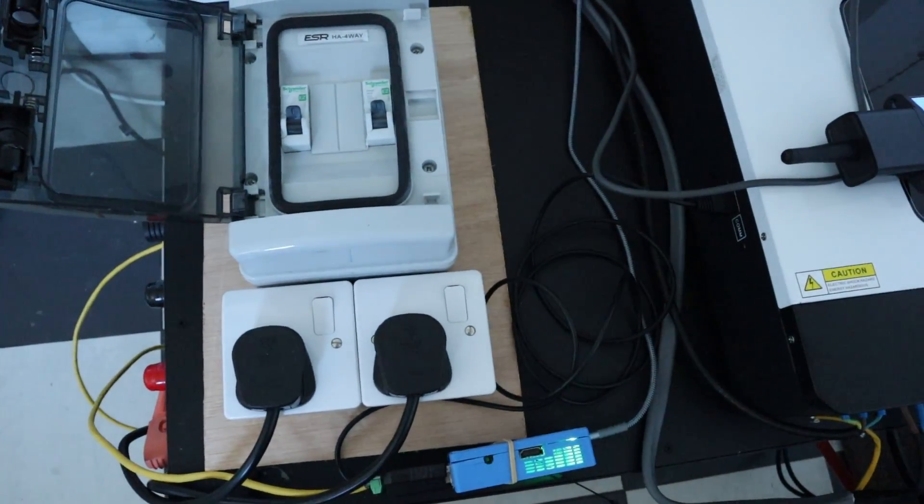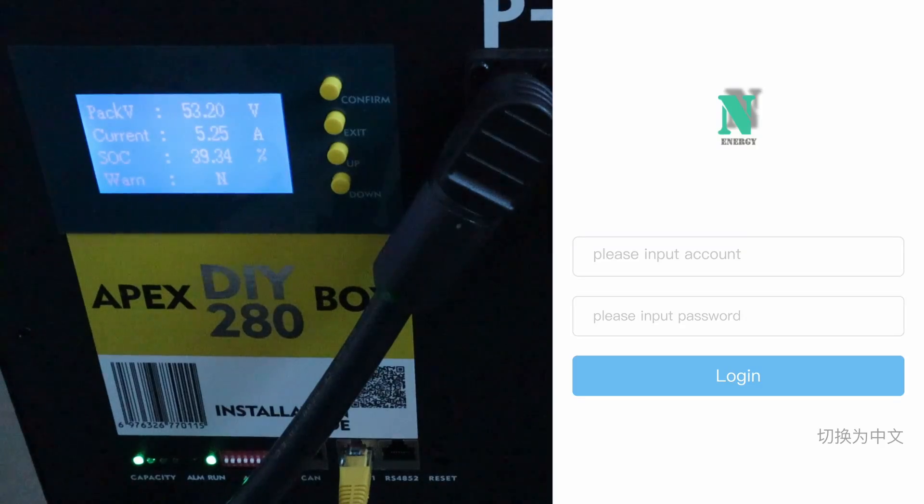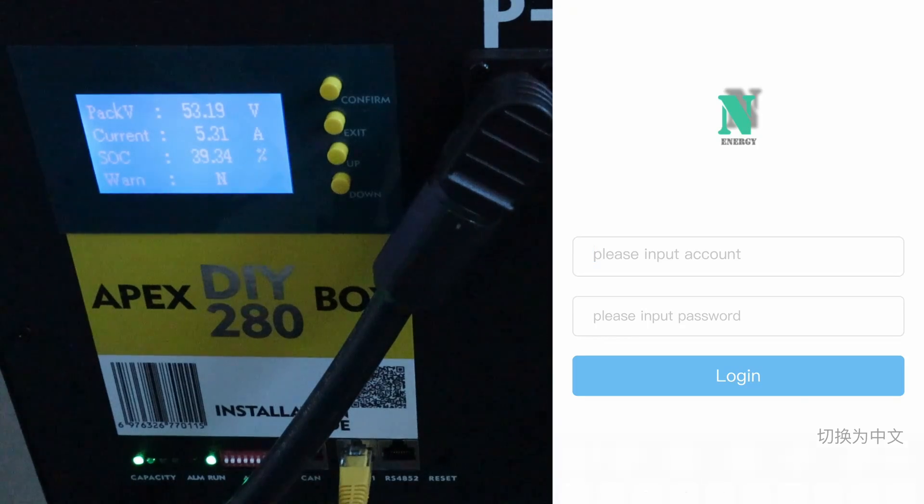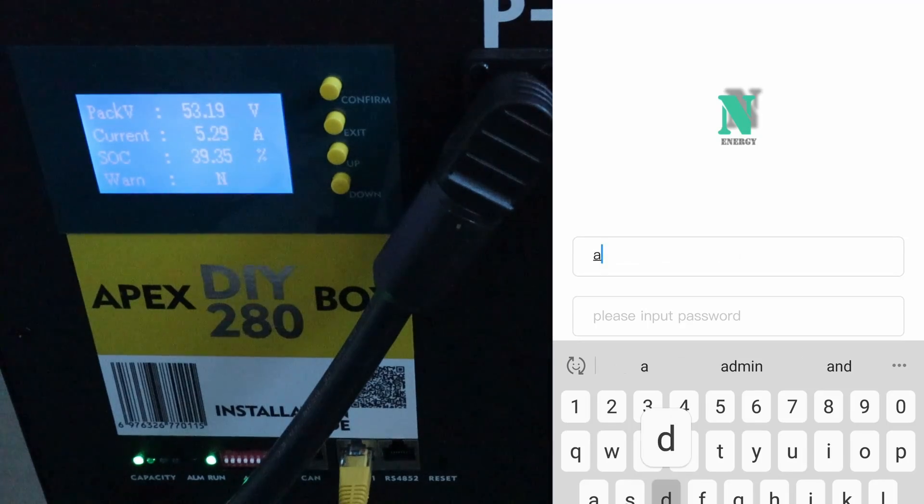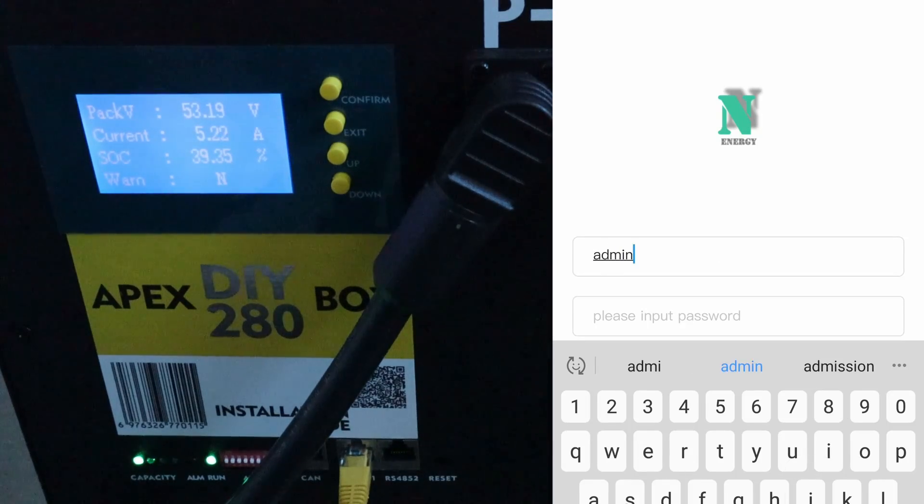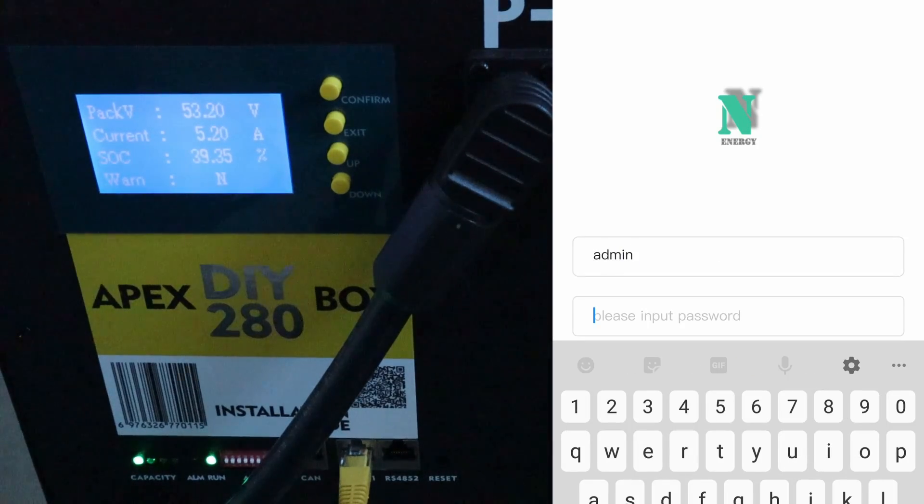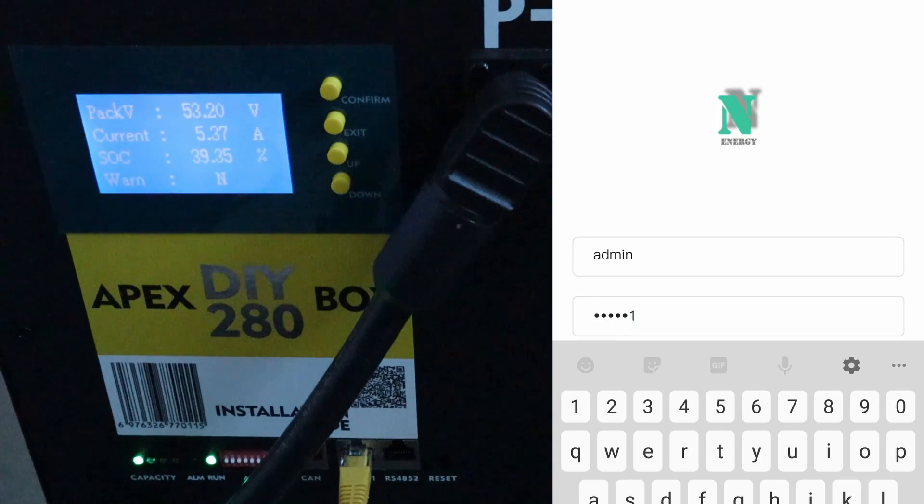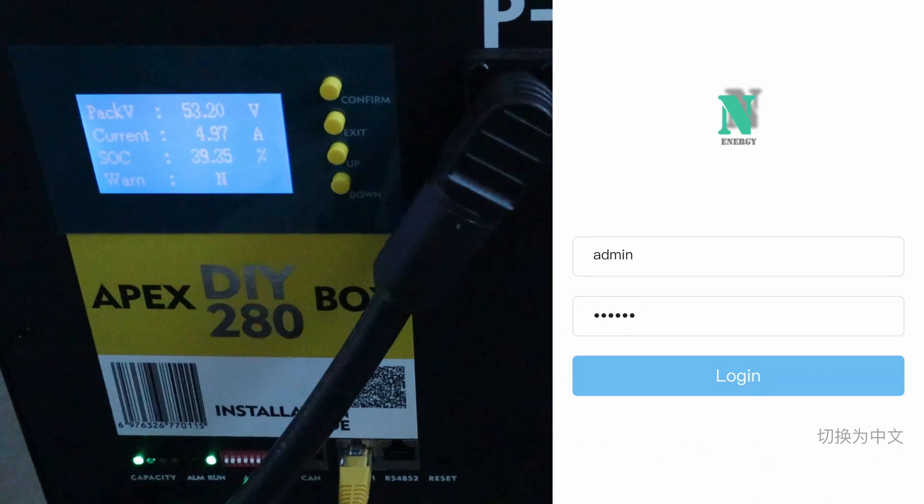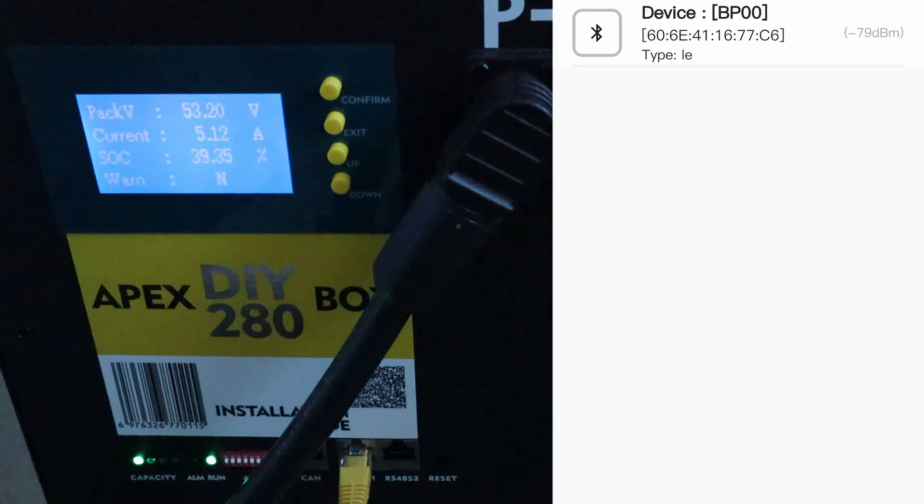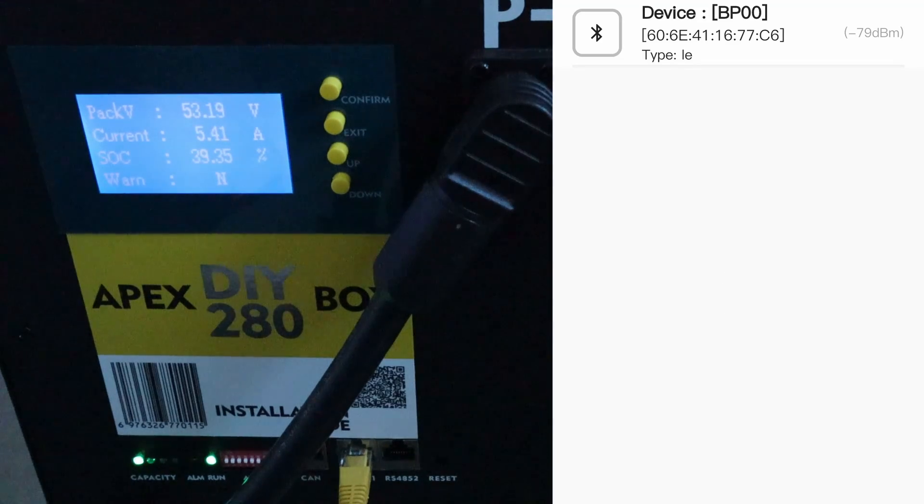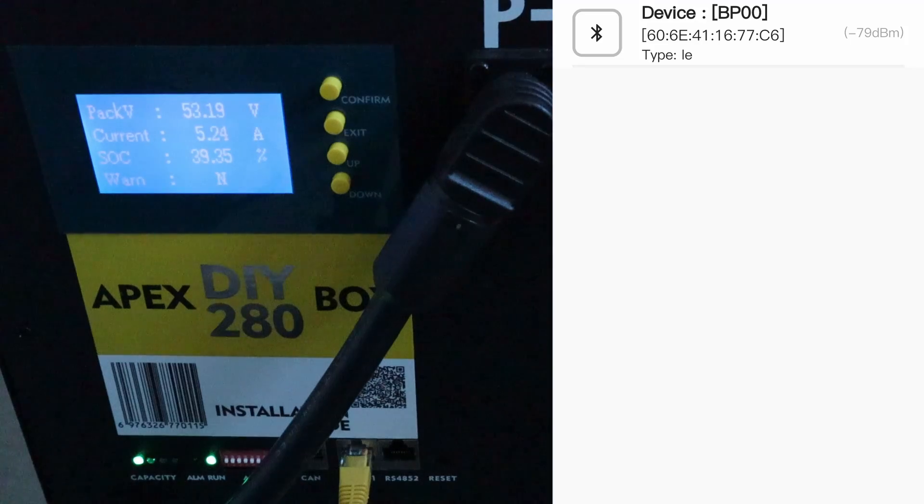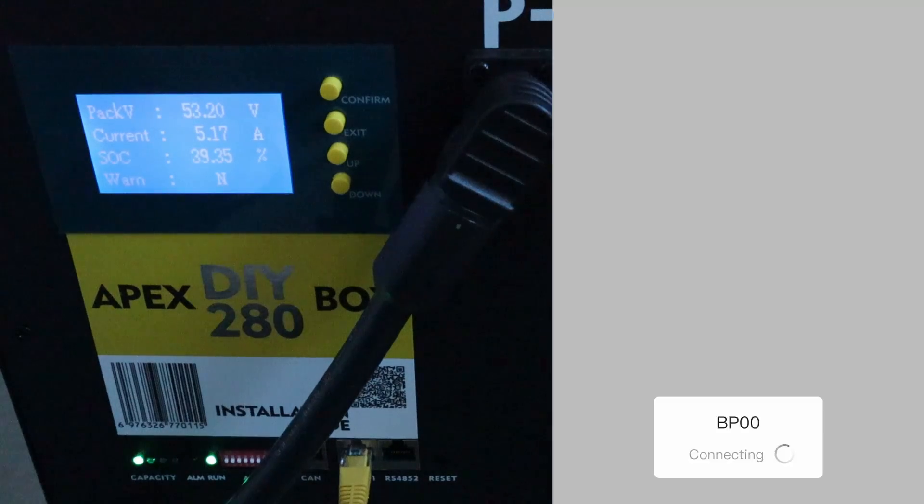What I'll do now is show you what the app looks like for the Apex inbox. I've just fired the app up on my phone. The password is admin. It's one two three four five six ones. Let's log into that. The device has come up now, connecting via Bluetooth which is on the BMS.